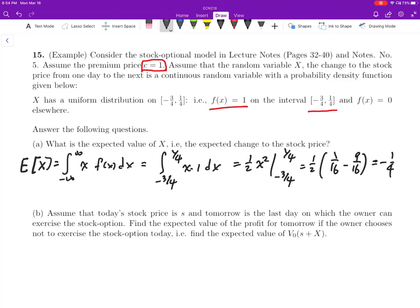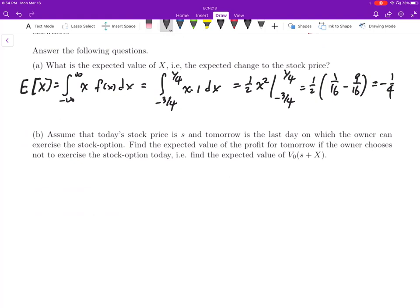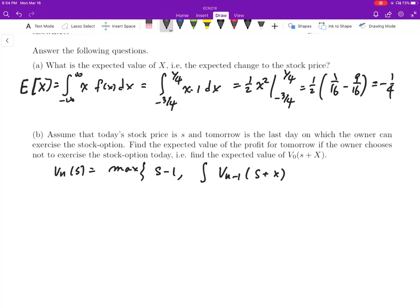If we look at the meaning of this result, it means that on average the stock market is going to drop by a quarter of a unit. Now, remember we still have the same Bellman equation: V_n(s) equals the maximum of s minus c, which is s minus 1, and the expected value of V_{n-1}. But we now have a change of stock price for the next period, and we should have f(x) dx because we have a continuous random variable.